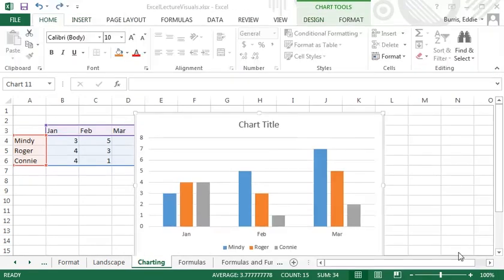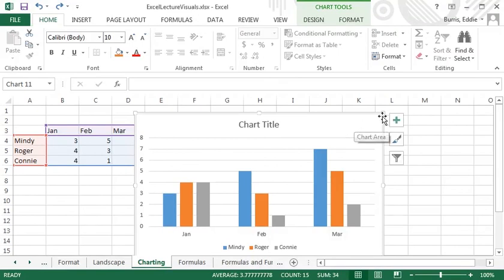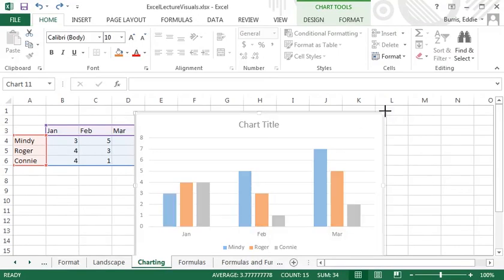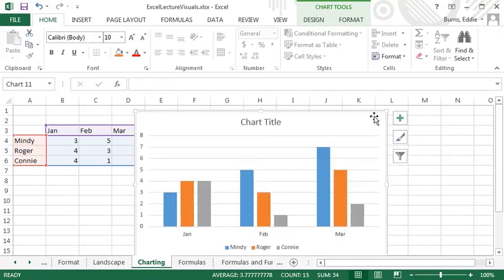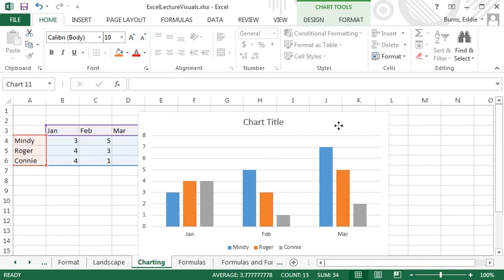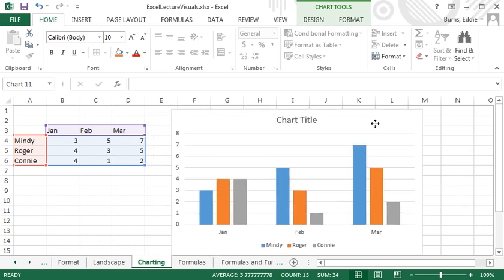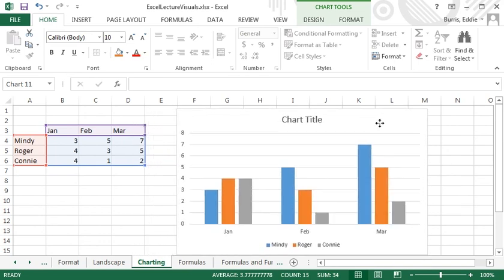To resize a chart, hold the Shift key down and drag a corner. To move a chart, click and drag a blank area of the chart.